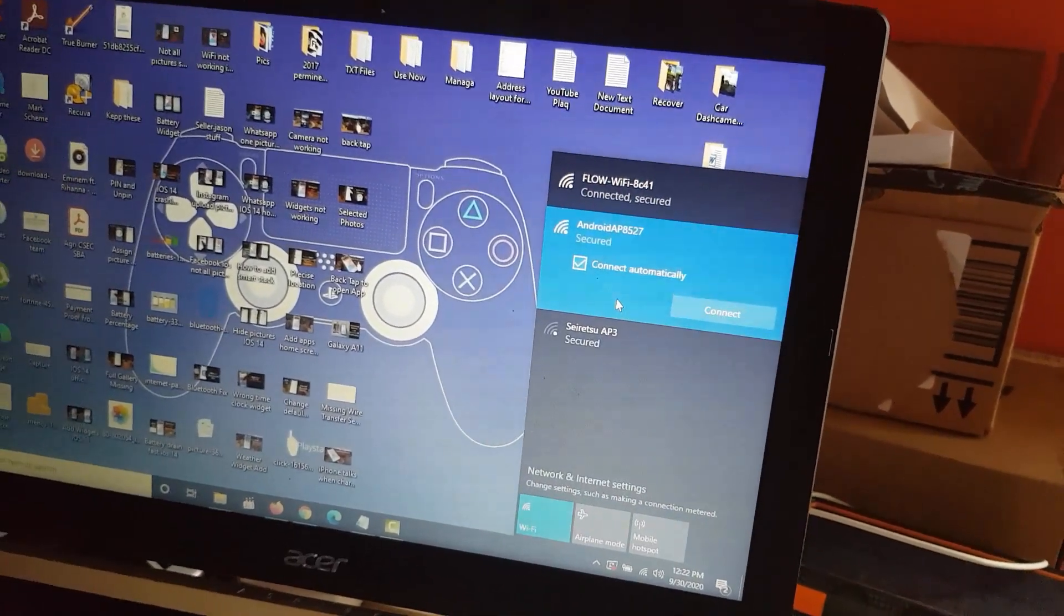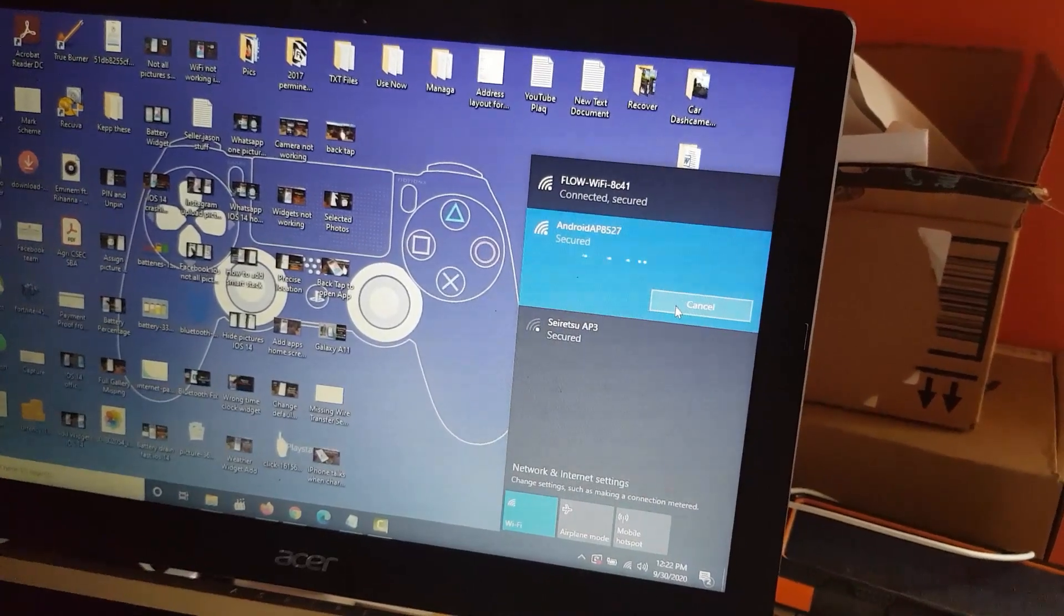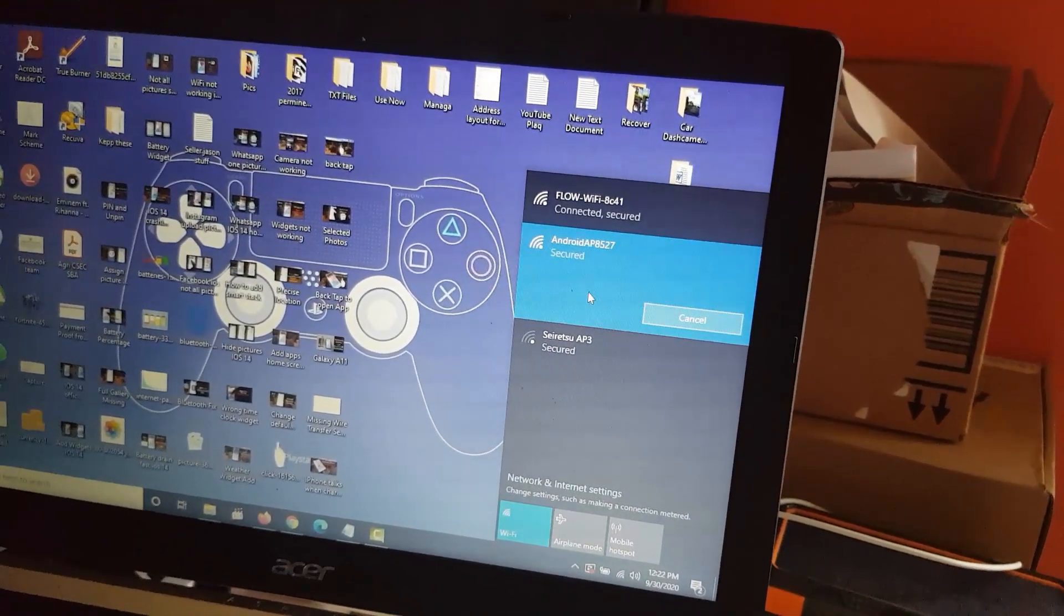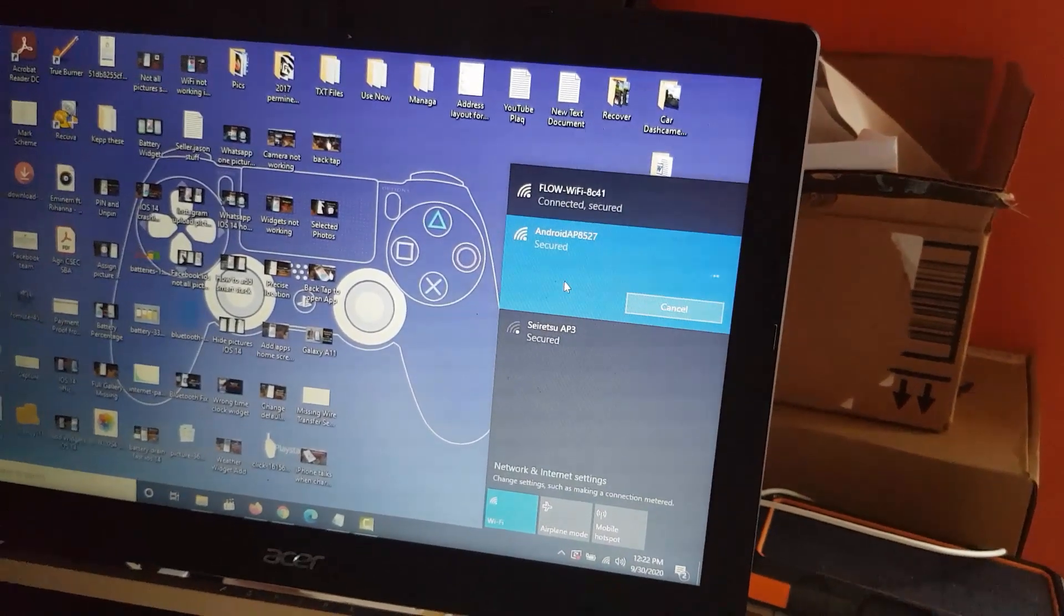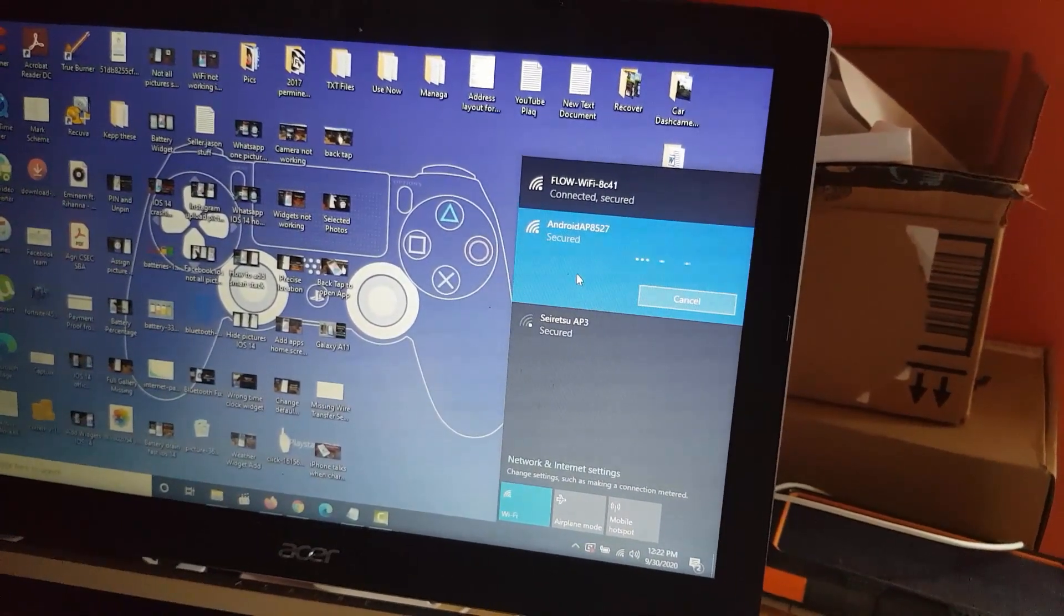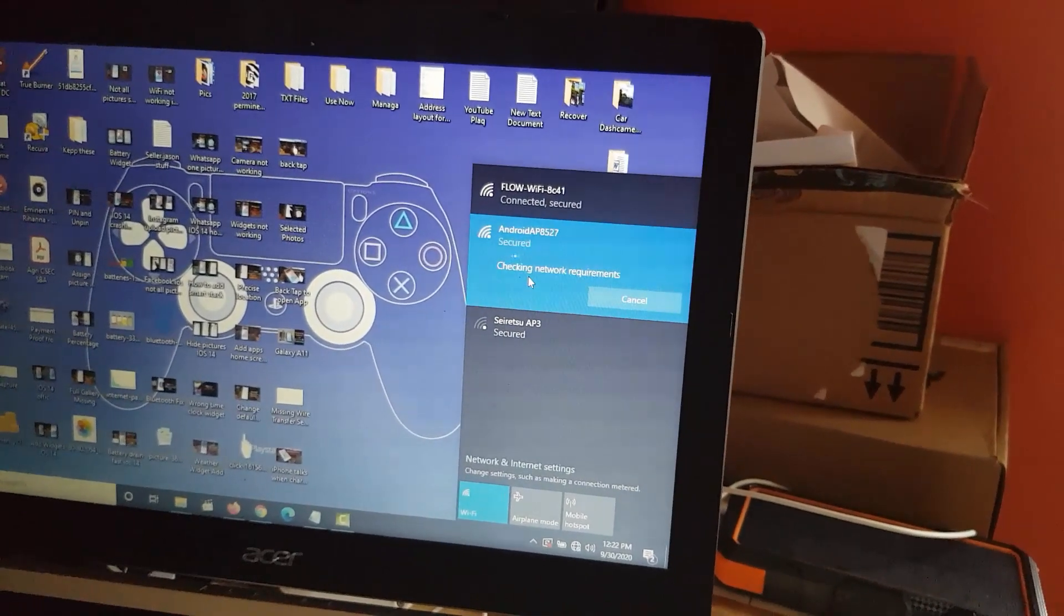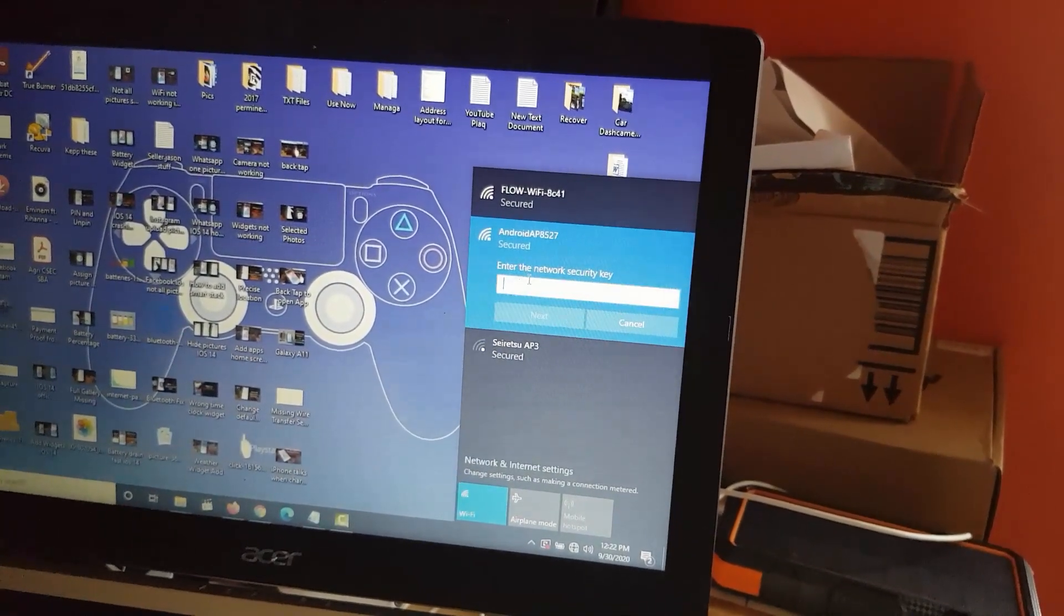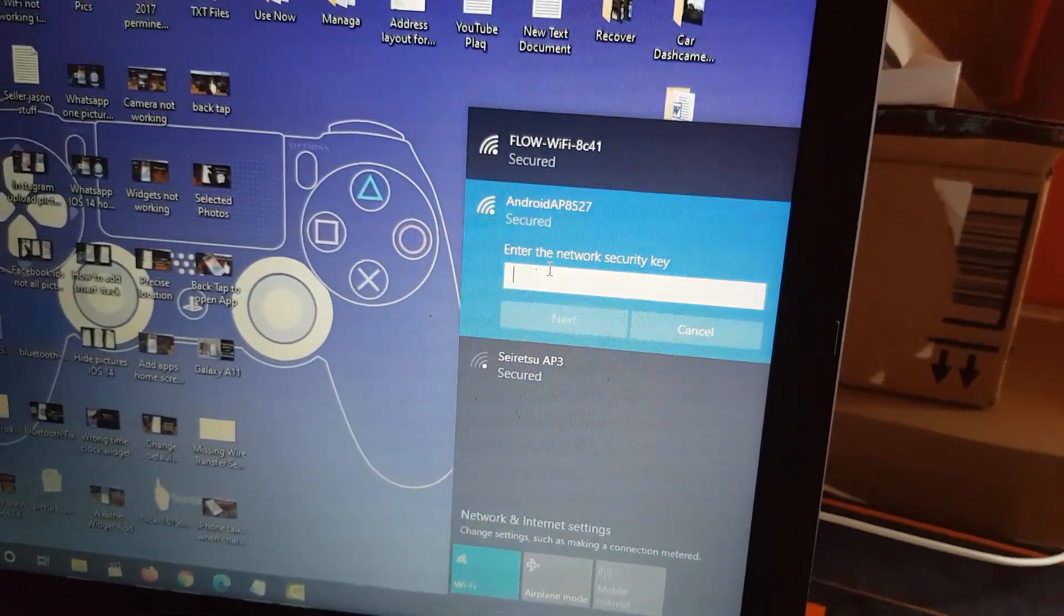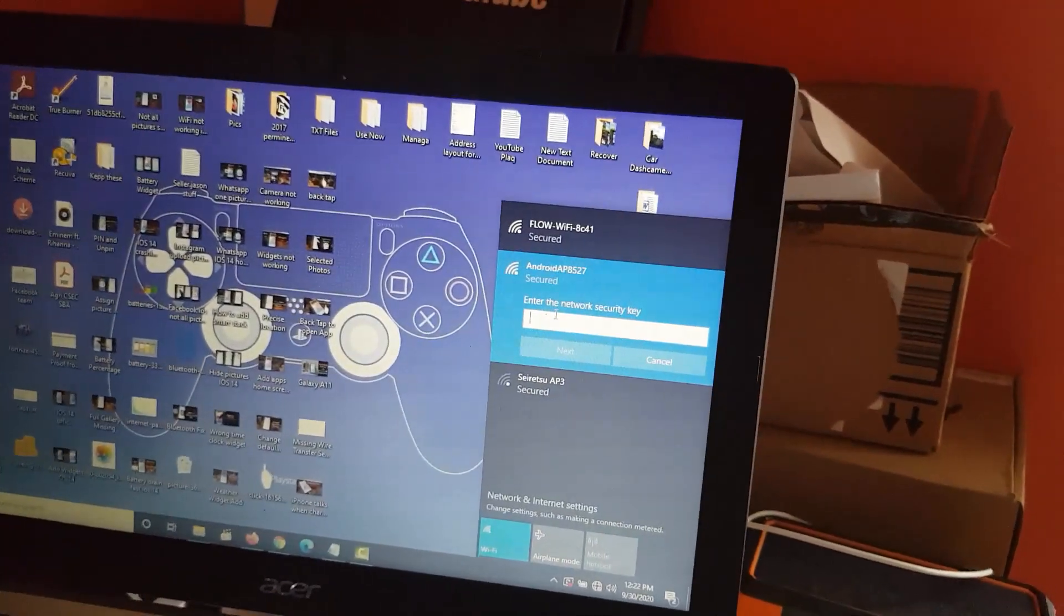It says connect, so you're going to go ahead and connect. Notice it says secured and it should be connecting. It should ask for the password. It says checking network requirements and there you go, it's asking for the password.